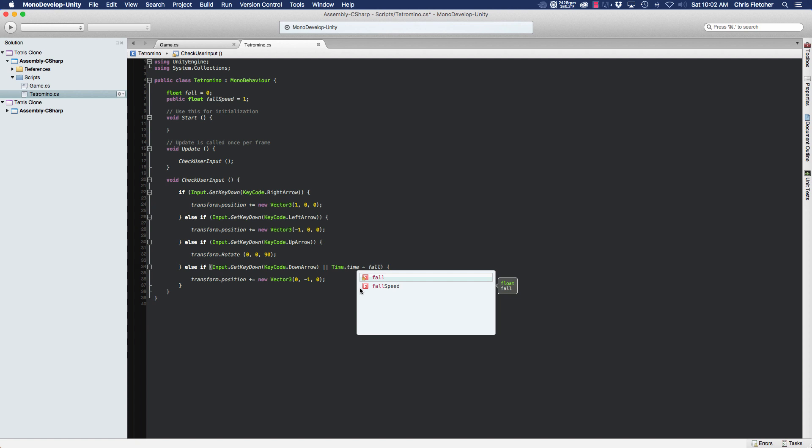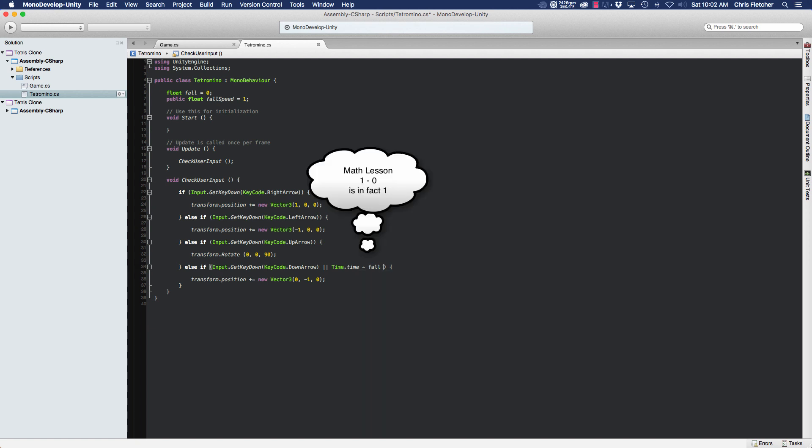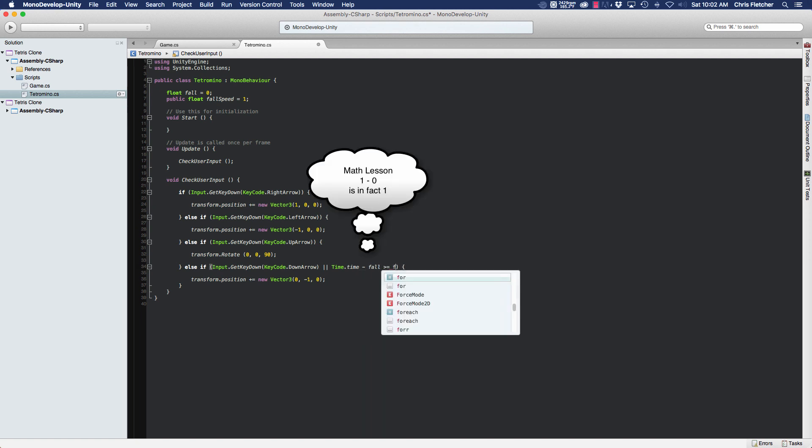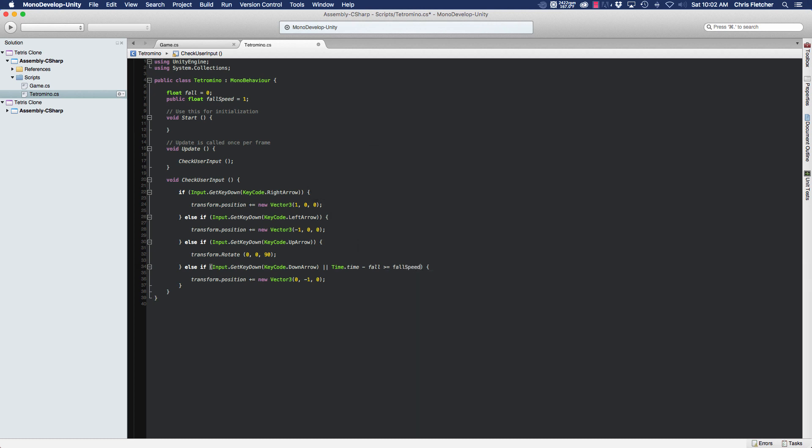Okay, so at the very beginning the fall timer equals zero. So Time.time, if it's been one second since the game started, our fall timer equals zero.